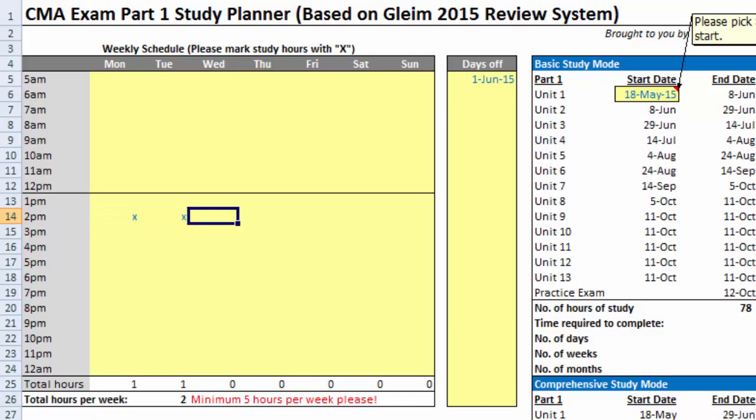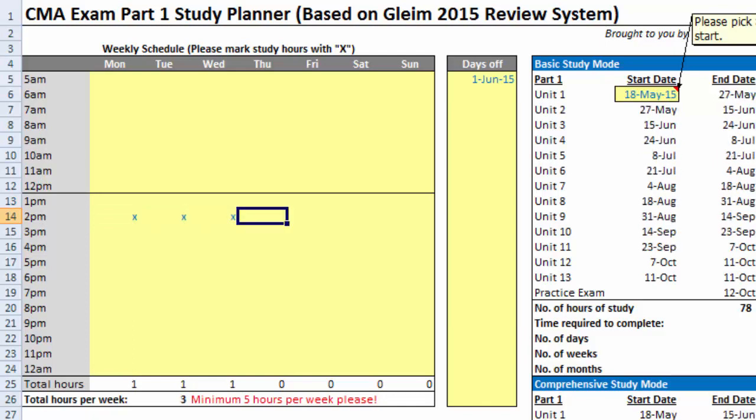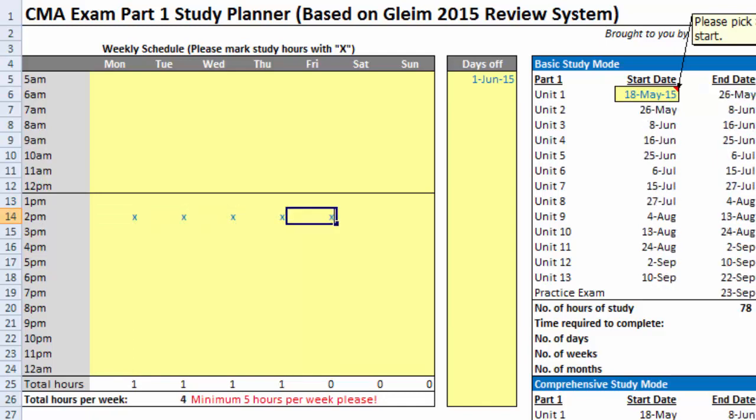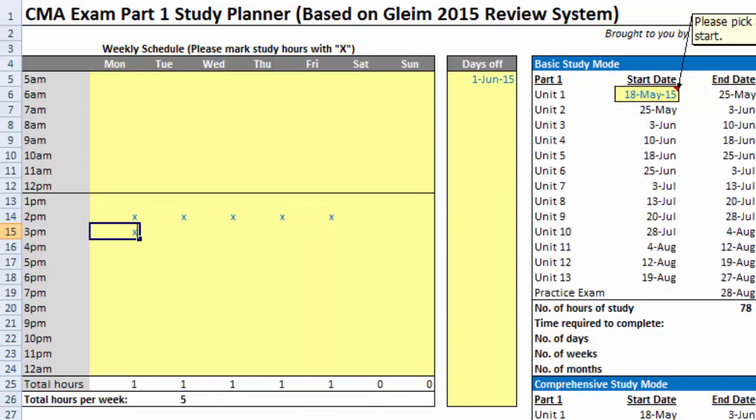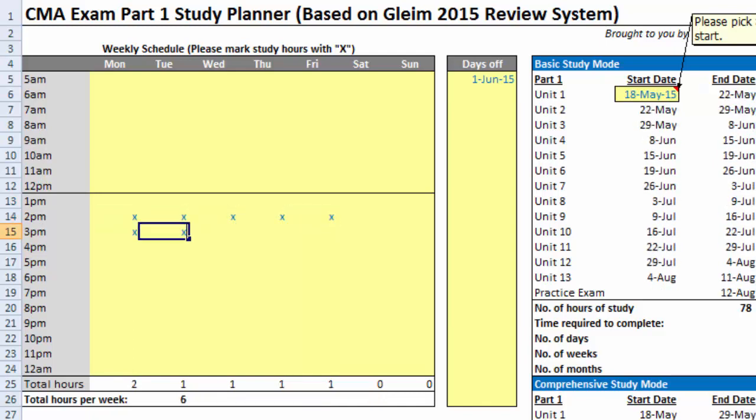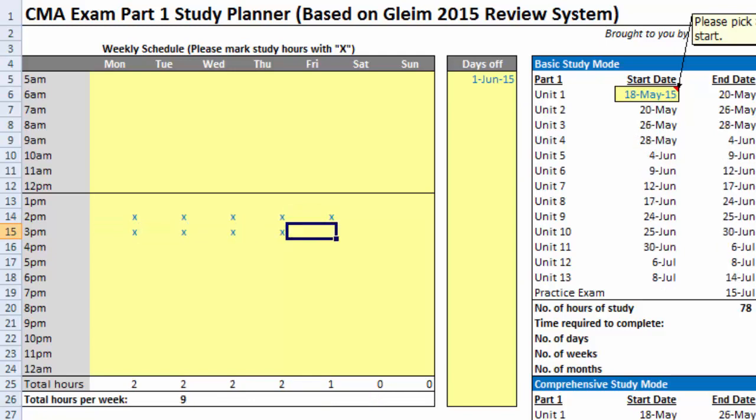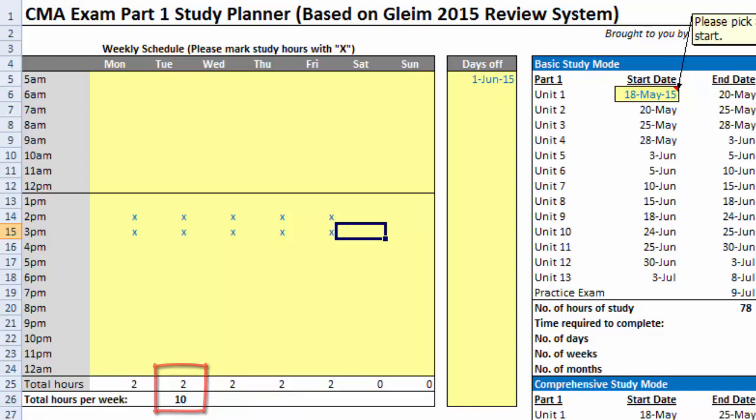In this example, I need to take care of my kids most of the time, so 2 to 4 pm from Monday to Friday is the only study time I have. In this case, the total number of hours in each weekday is 2 hours, and the total number of study each week is 10 hours.